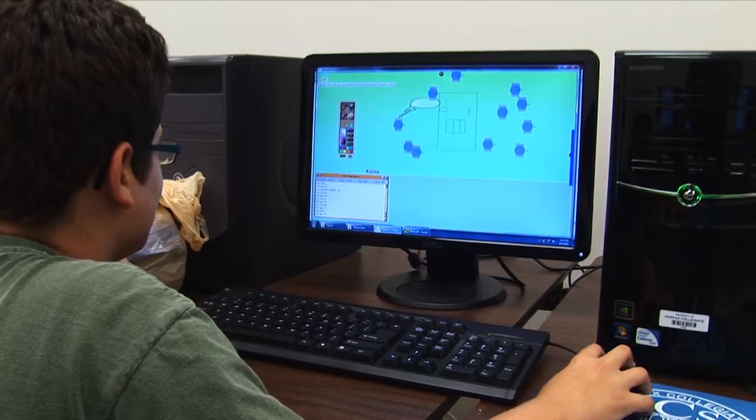Squeak is an editor where we program in something called the Smalltalk language. It's a certain type of programming language that you can use on the computer.